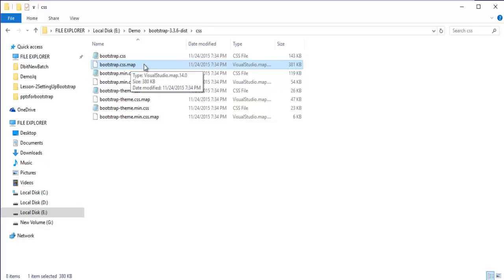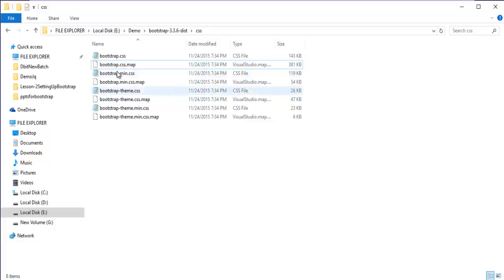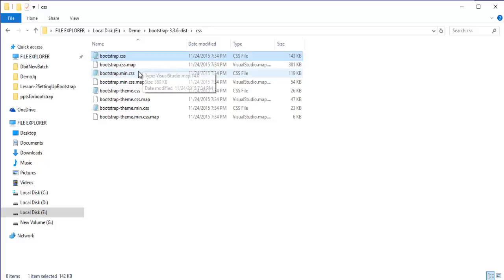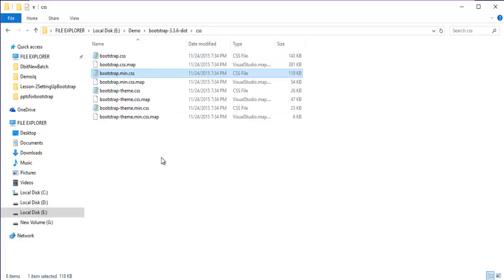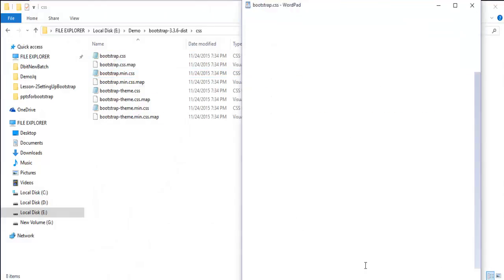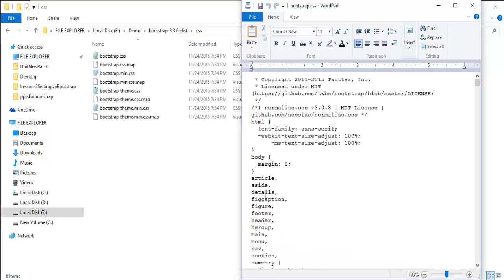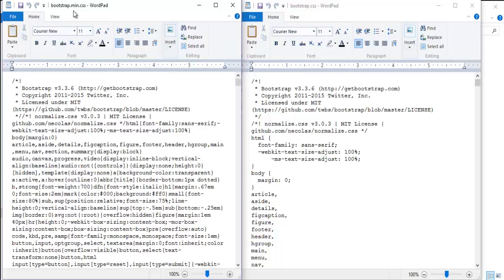The next file is bootstrap.min.css. From the word 'min' we can tell it refers to the minified version — it is the compressed version of bootstrap.css. Compressed means it removes all white spaces, line breaks, and other characters. Bootstrap.css is human readable with white spaces, but bootstrap.min.css has everything compressed. That is the advantage of bootstrap.min.css over bootstrap.css — it avoids white spaces, line breaks, and special characters.